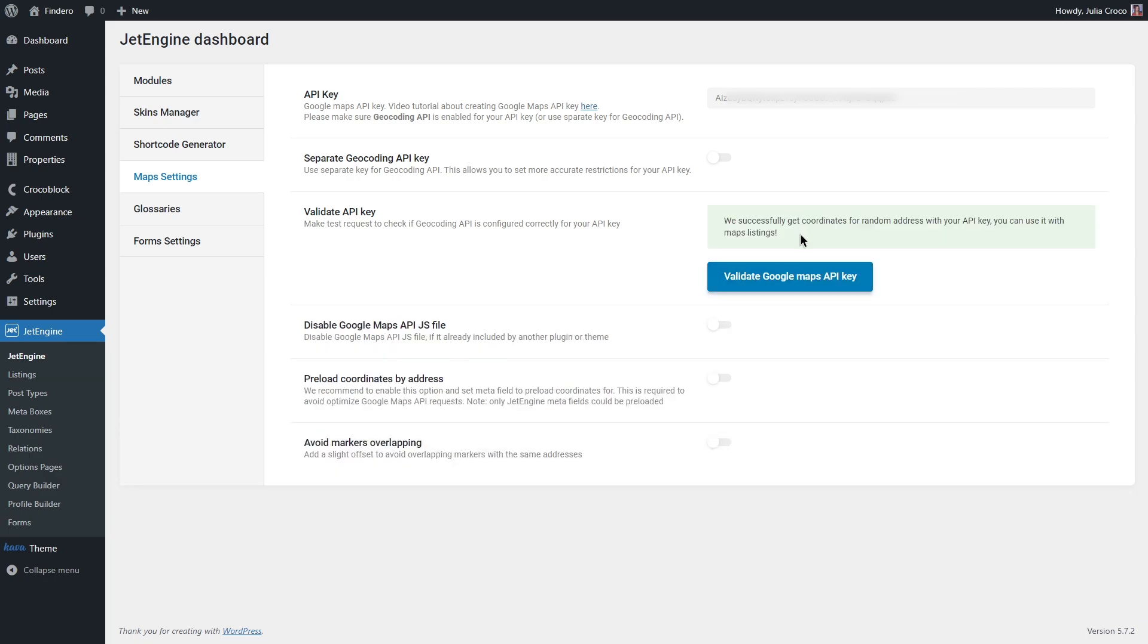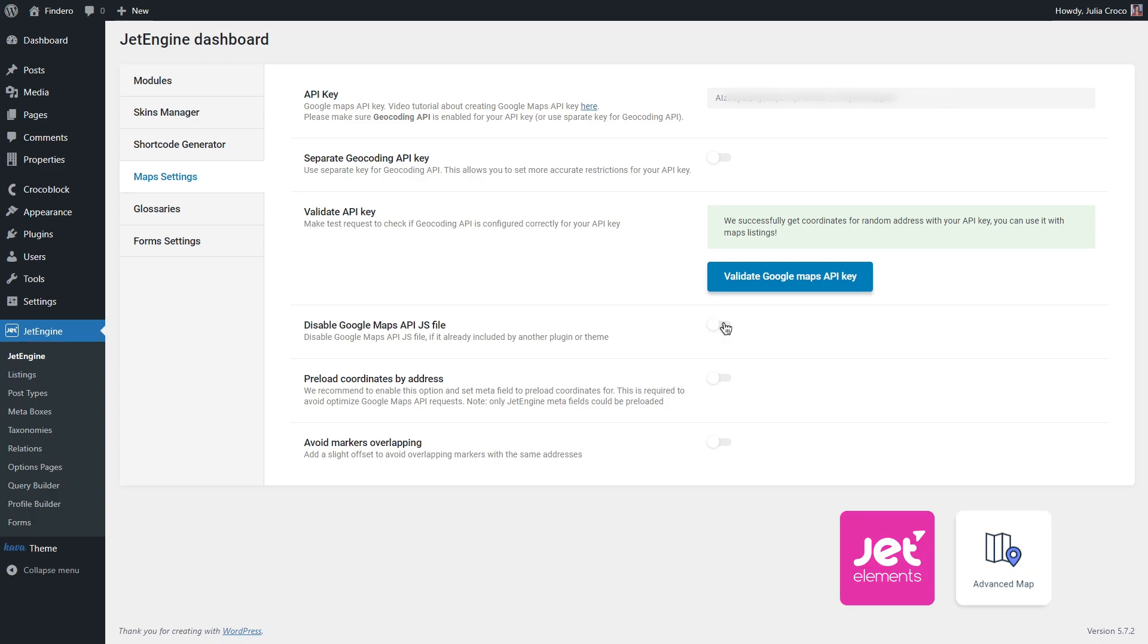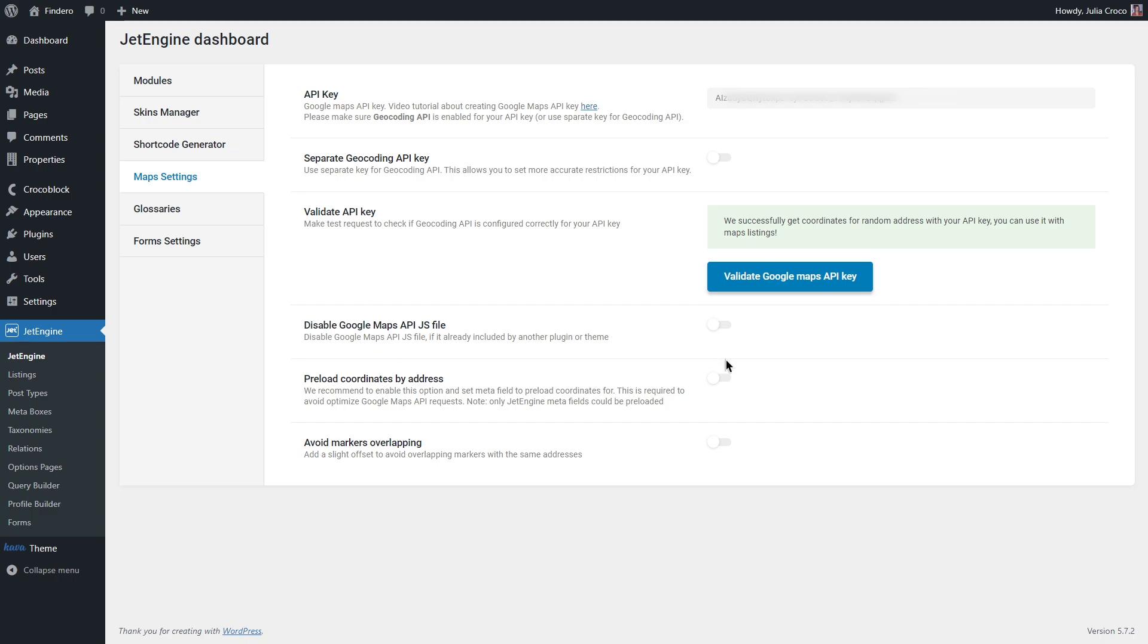Validate API key to check if your API key works, click on the validate Google Maps API key button. If everything is okay, you will receive a confirmation message. Disable Google Maps API JavaScript file - you need to enable this option if you already have a map created for the JetElements plugin.